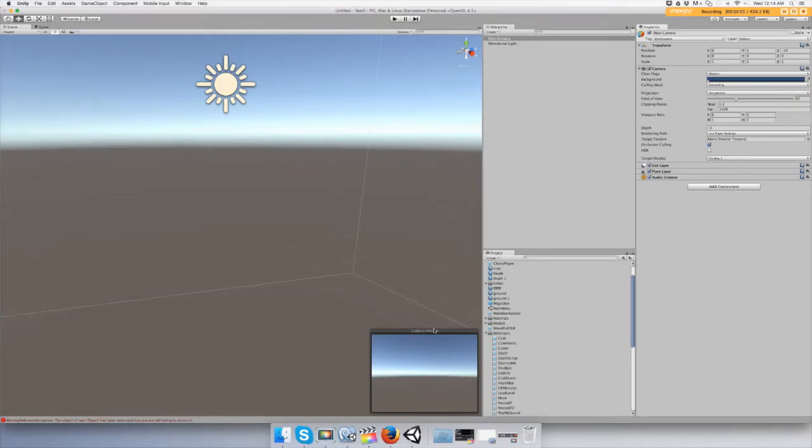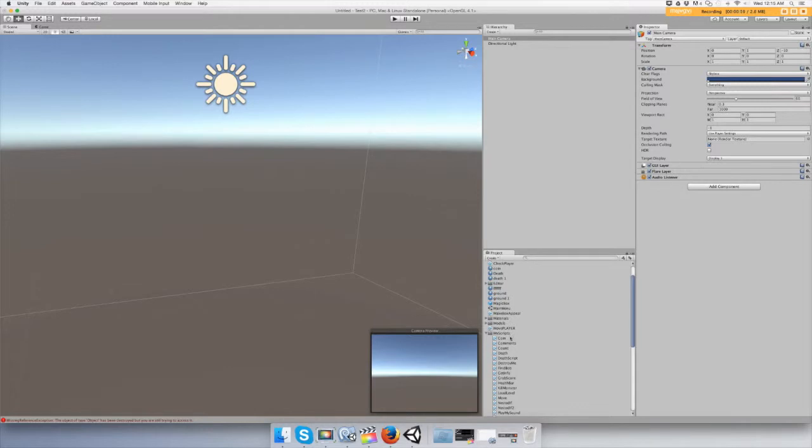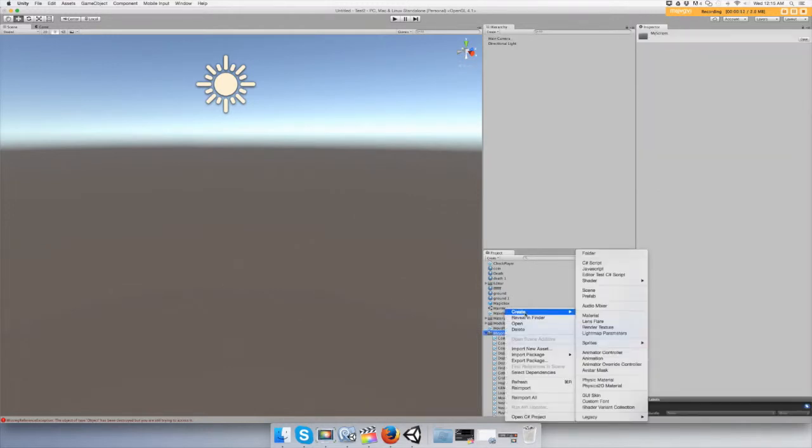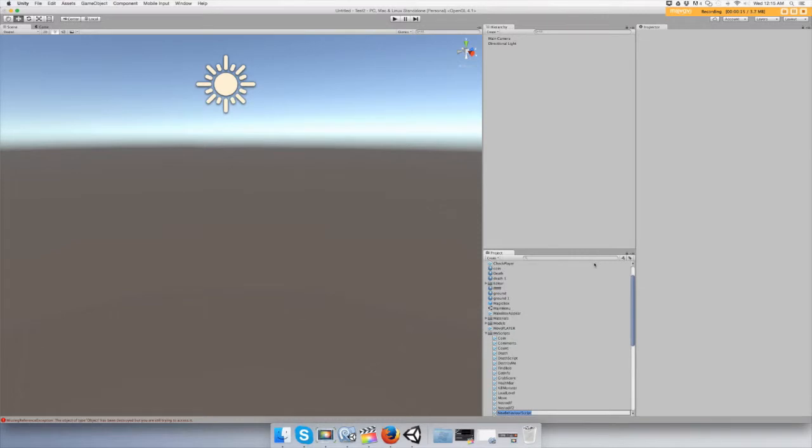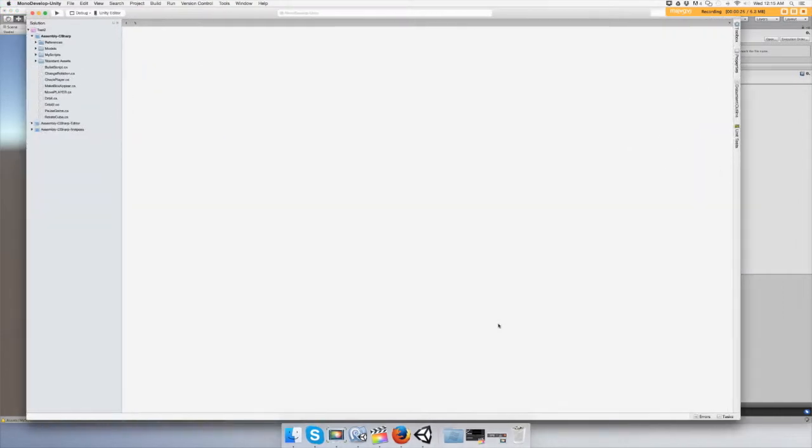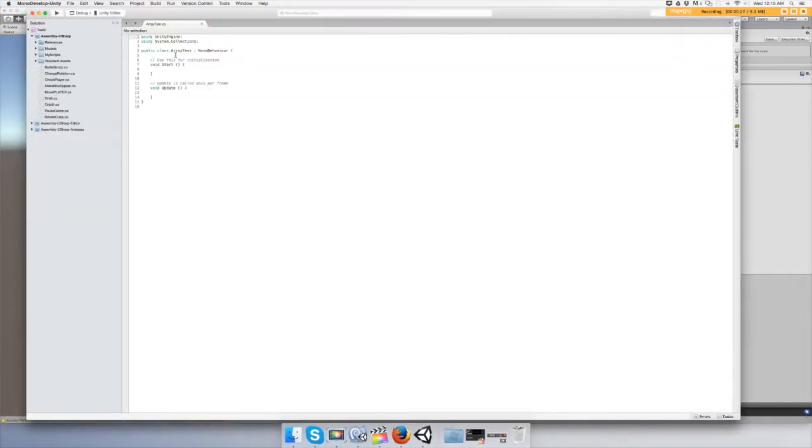Hey guys, in this video I'm going to show you how to do a simple array and use a for loop. So let's create a C# script. I'm going to call it Array Test.